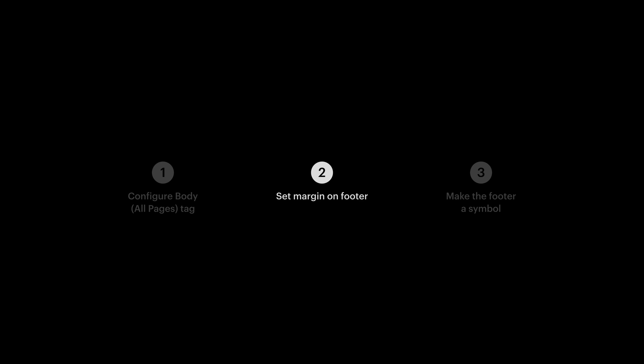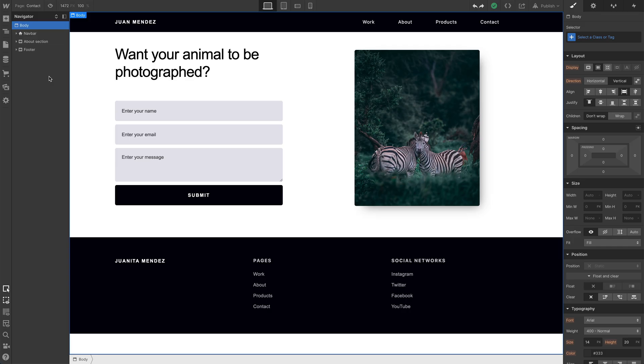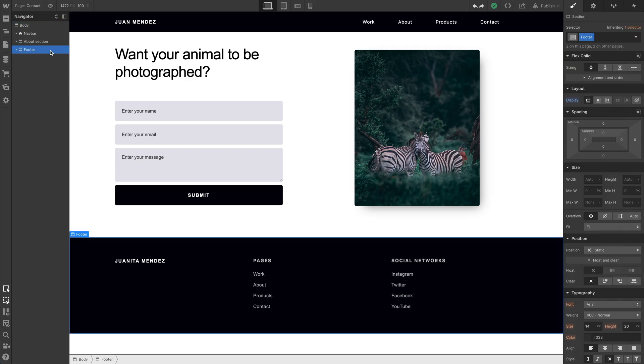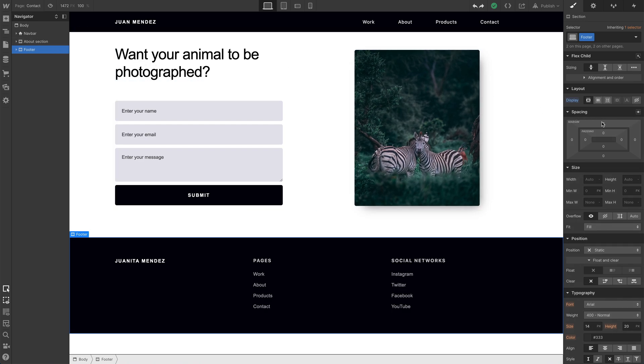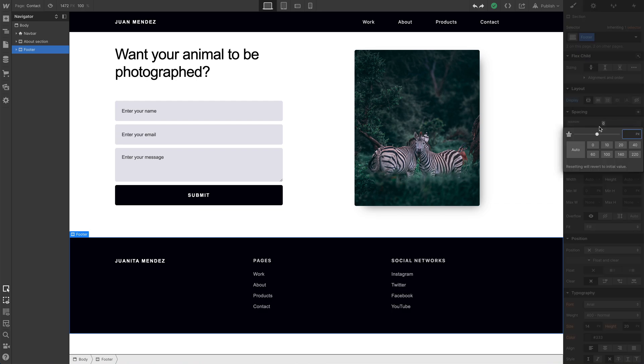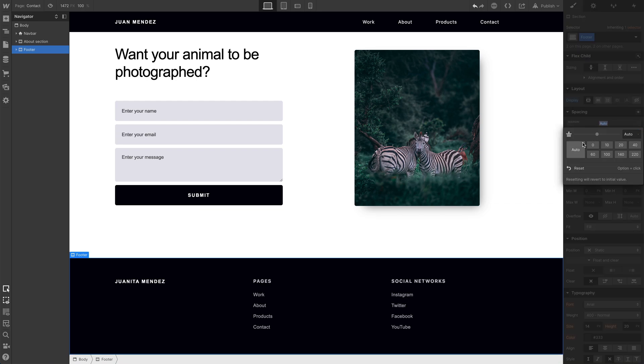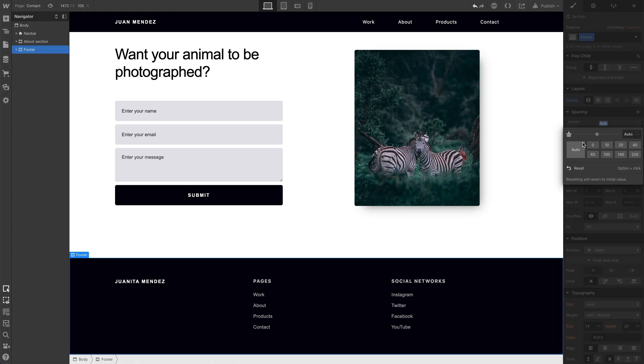Step two is even simpler. The footer, the one that's been on the screen this entire time, we're going to select it. And because we set its parent element, because we set the body to flexbox, we can set the top margin on the footer element to auto. This is the number one invention in the history of the world. That's it.